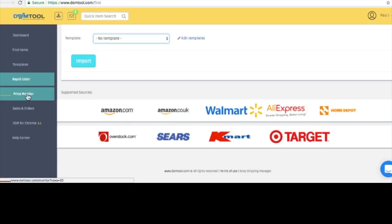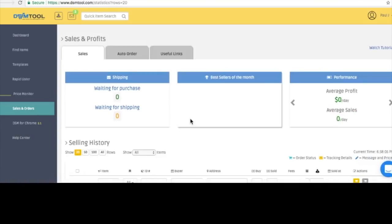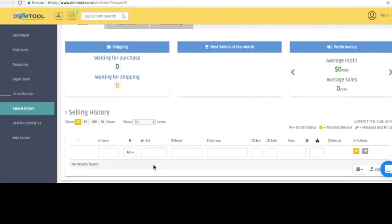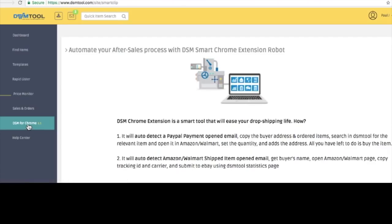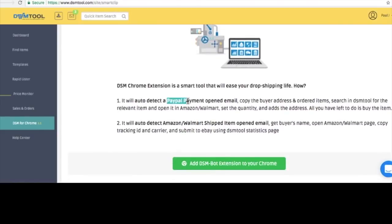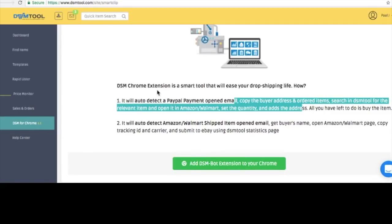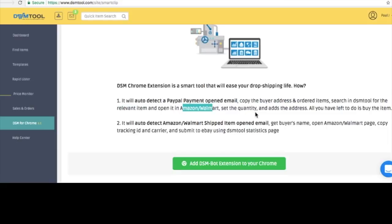When you click here, it'll show you all the items you're monitoring — I don't want to show that because I don't want to reveal what I'm selling. This will show you any sales and orders, which right now are none for me, but that's going to change soon, along with your estimated profit. There's also a Chrome plugin that will help you quickly order items and automates the process a bit. Basically, every time you open up a PayPal email, it'll copy the address and item number, search DSMTool, automatically open up the item in Amazon or Walmart, set the quantity, and add the address. All you have to do is click the Buy button.